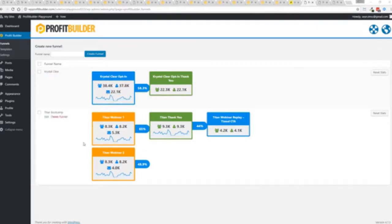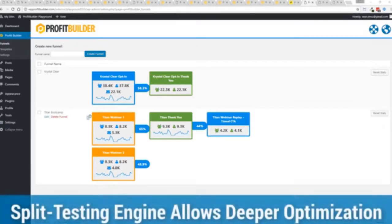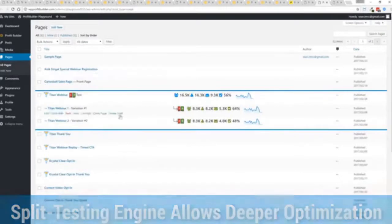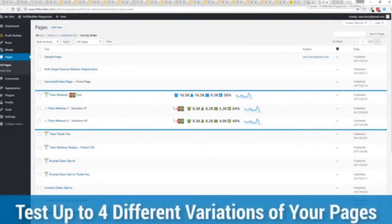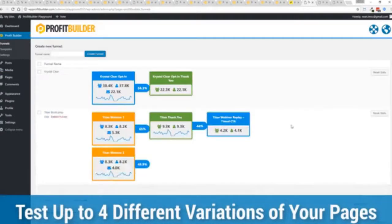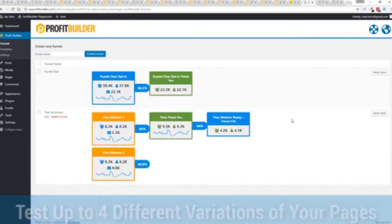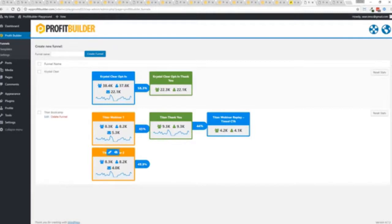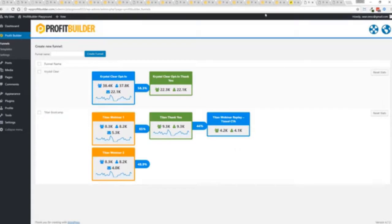You can see all the total views, unique views and actual conversions all the way through the funnel. Now in this case we have a webinar signup, you can see we have people coming in through two pages, that's because we now have the ability to do full AB split testing on any of your Profit Builder landing pages, again to squeeze every ounce of conversions out of everything that you do. So in this case you can see that this one is converting at 65% versus this one at 48.9%.